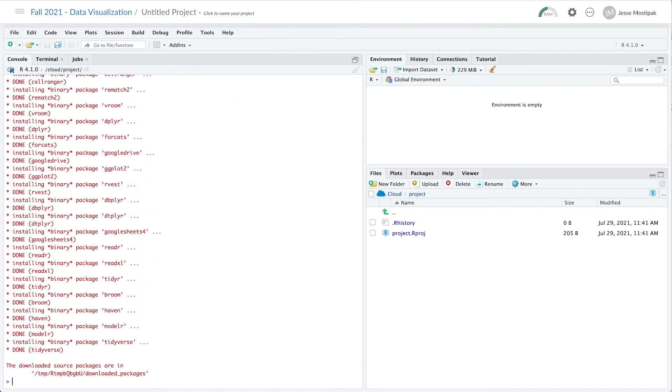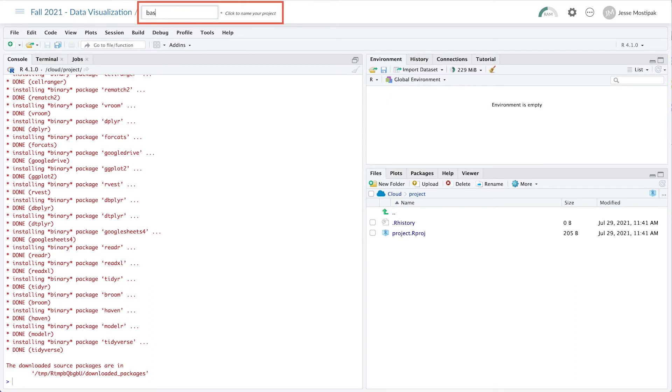We can name our project anything that we'd like, and for this example, we'll name it Base by clicking on Untitled Project and typing in Base.